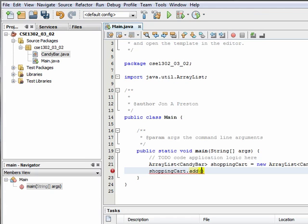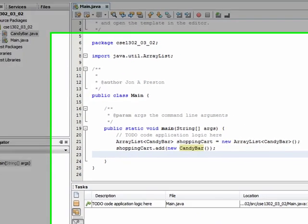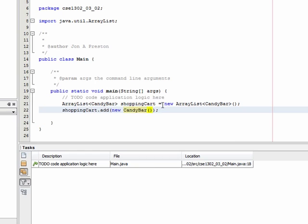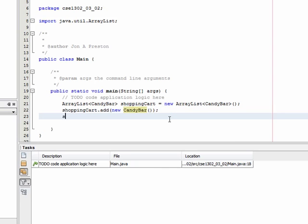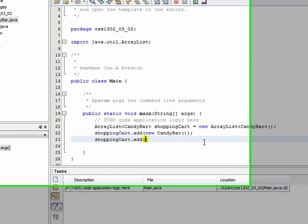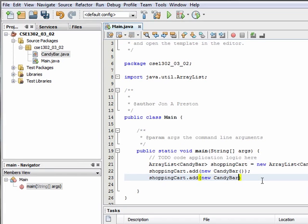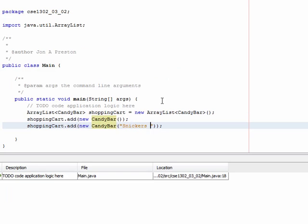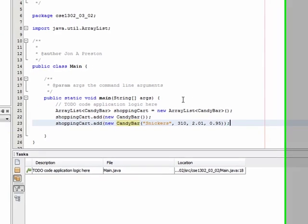We pass the add method the thing that we want to add. Since it's holding candy bars, we have to create a new candy bar and place it in there. We'll go with the default candy bar first — the no-parameter constructor gives us the 'nothing bar'. I can also add a new candy bar and pass it parameters, so let's add a Snickers with 310 calories, weighing 2.01 ounces, and costing 95 cents.